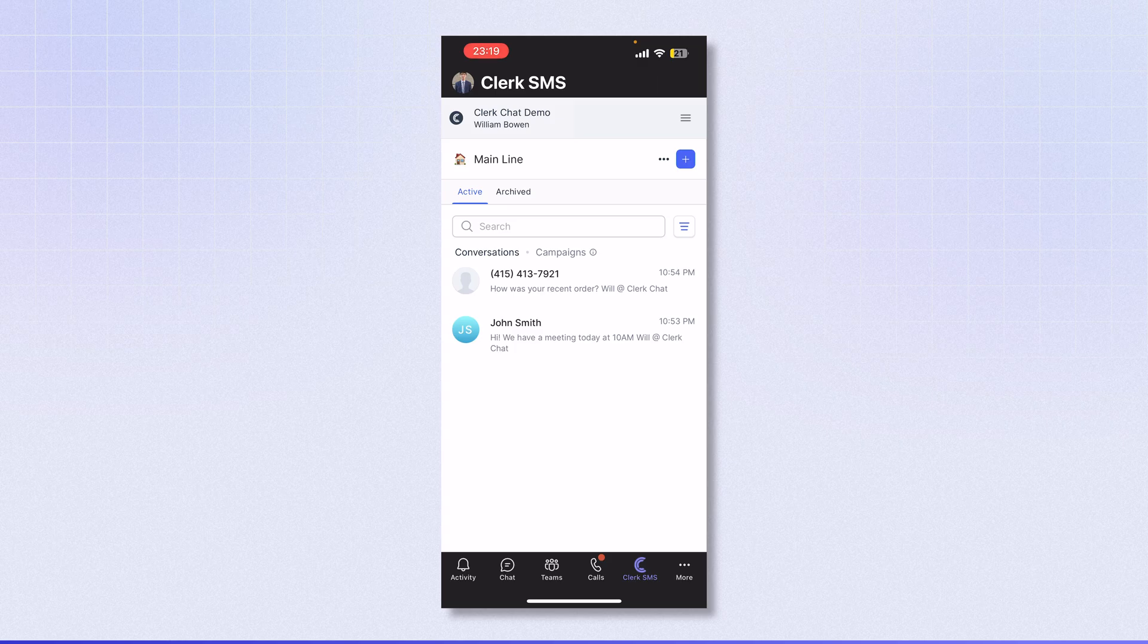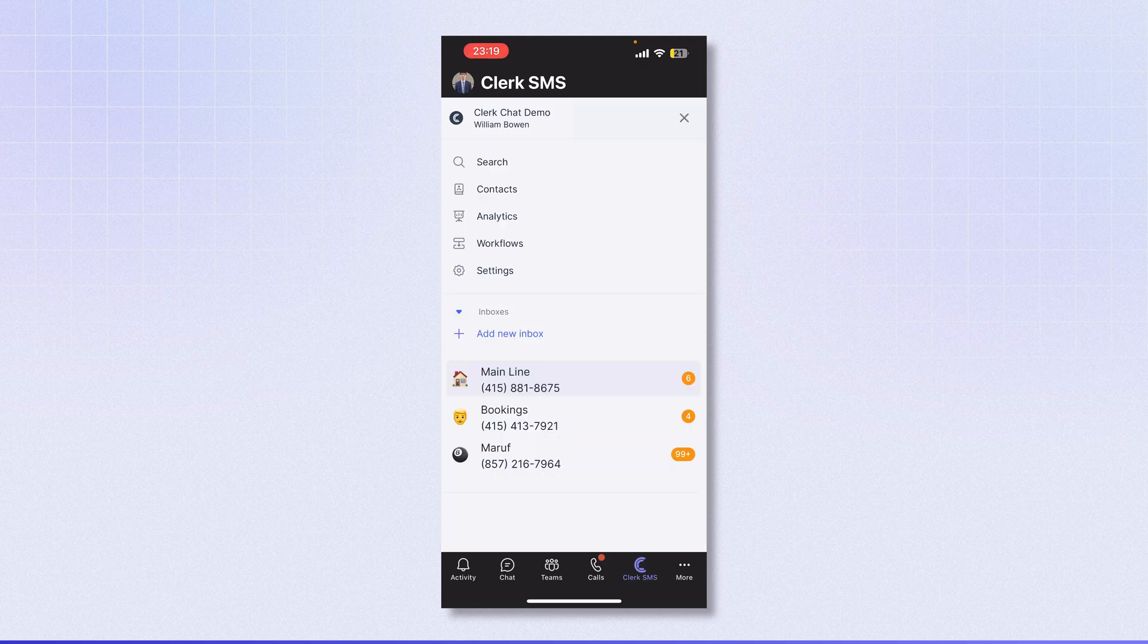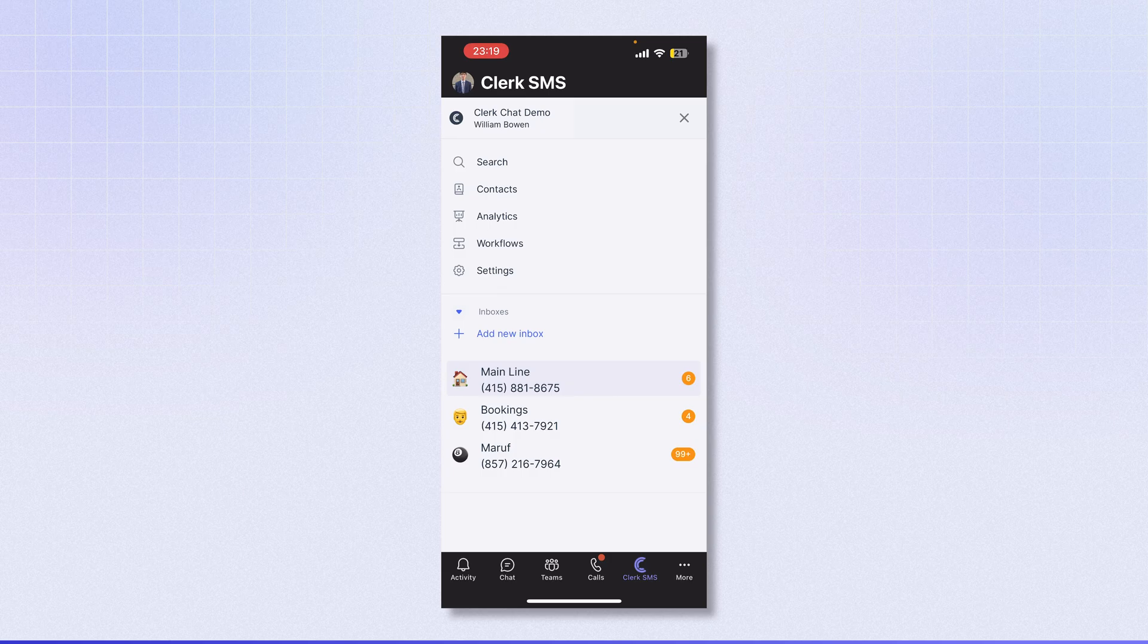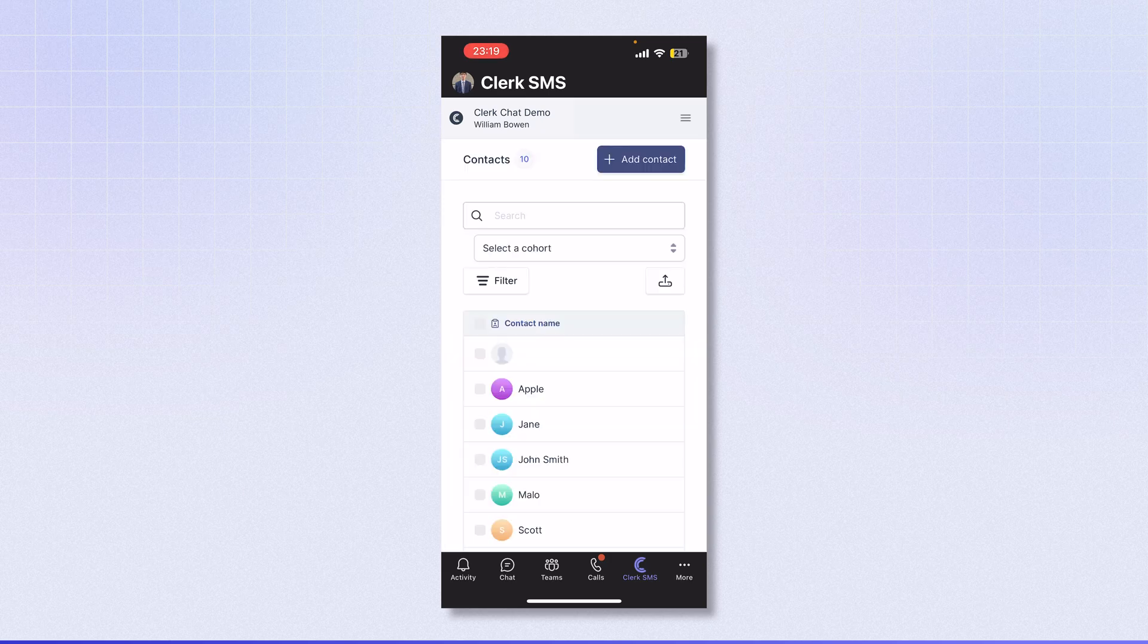I can click the burger menu in the top right-hand corner, and this will give me several options. First, I can access ClerkChat features such as the contact section.